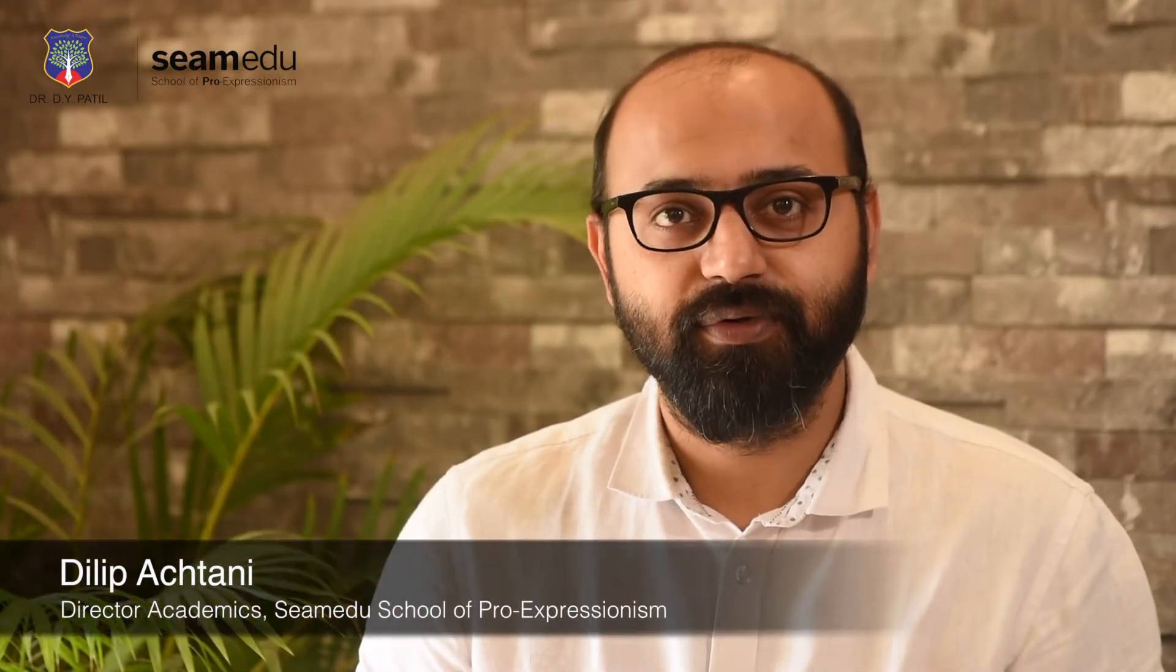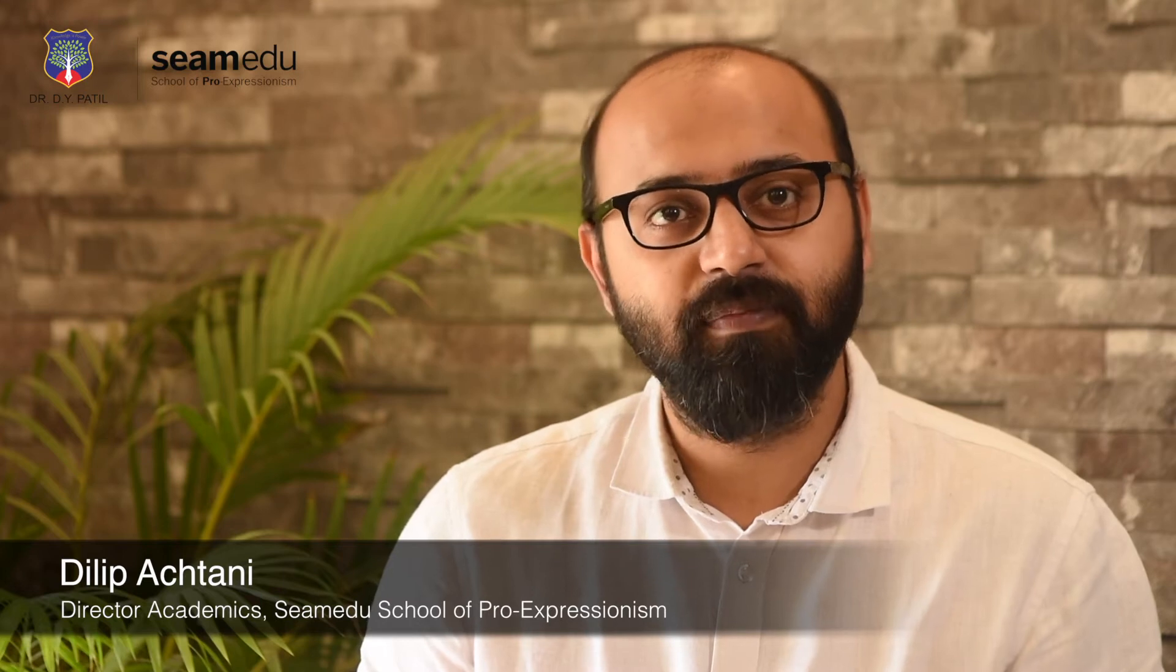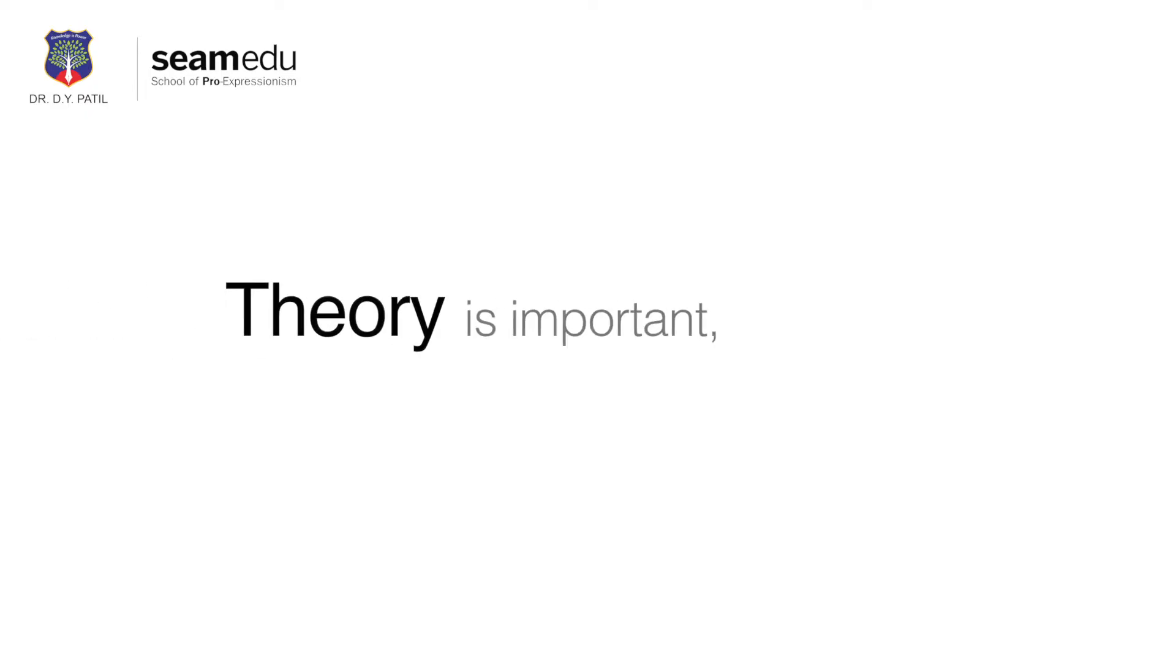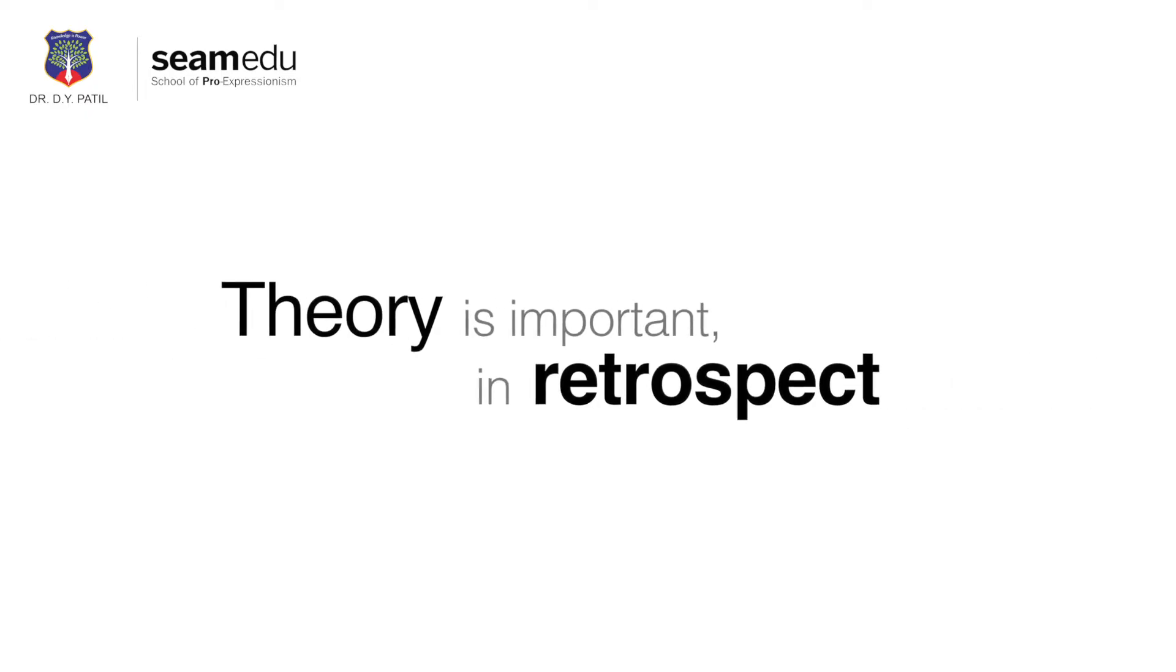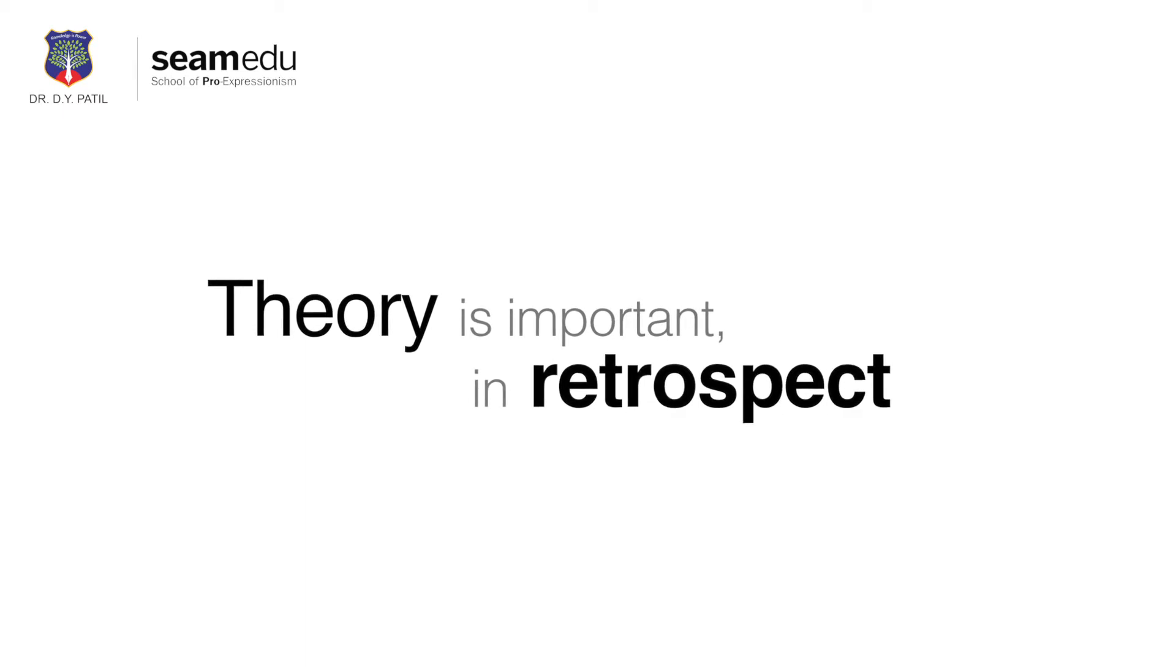It is simple. We at SEAMEDU do not believe in burdening you with theory. Theory is important, important in retrospect.